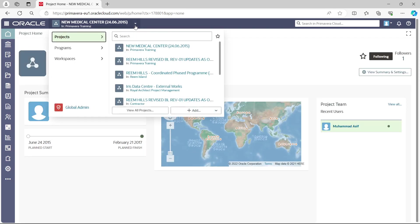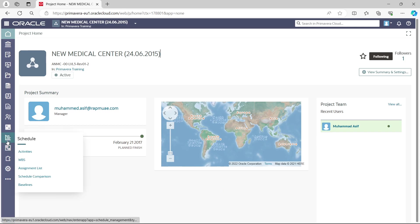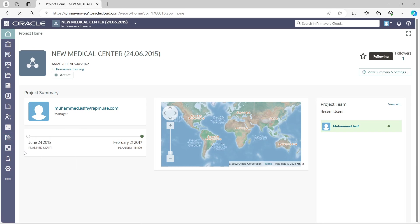Once we select New Medical Center, we get the initial welcome window for the project which shows the project name, start, finish, and some basic information. To go to the activities of this project, we go to Schedule and select Activities.